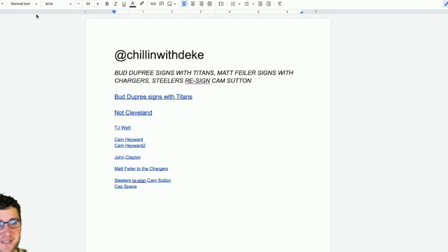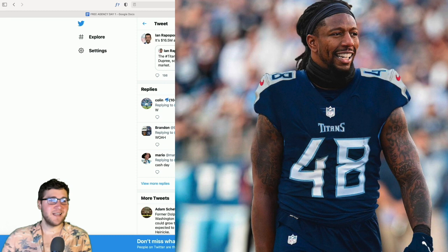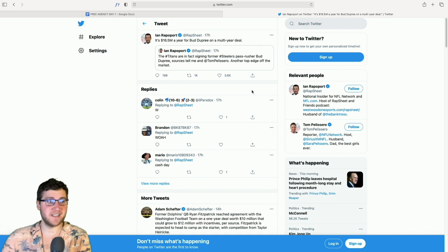So here's the first one, Bud Dupree signs with the Titans. For me, a day removed from the news, it's just nice to know what the Steelers are going to be working with coming up the rest of free agency and for next season. I think we all knew that Bud Dupree was going to be leaving just based off the potential numbers, but we didn't know what that was.